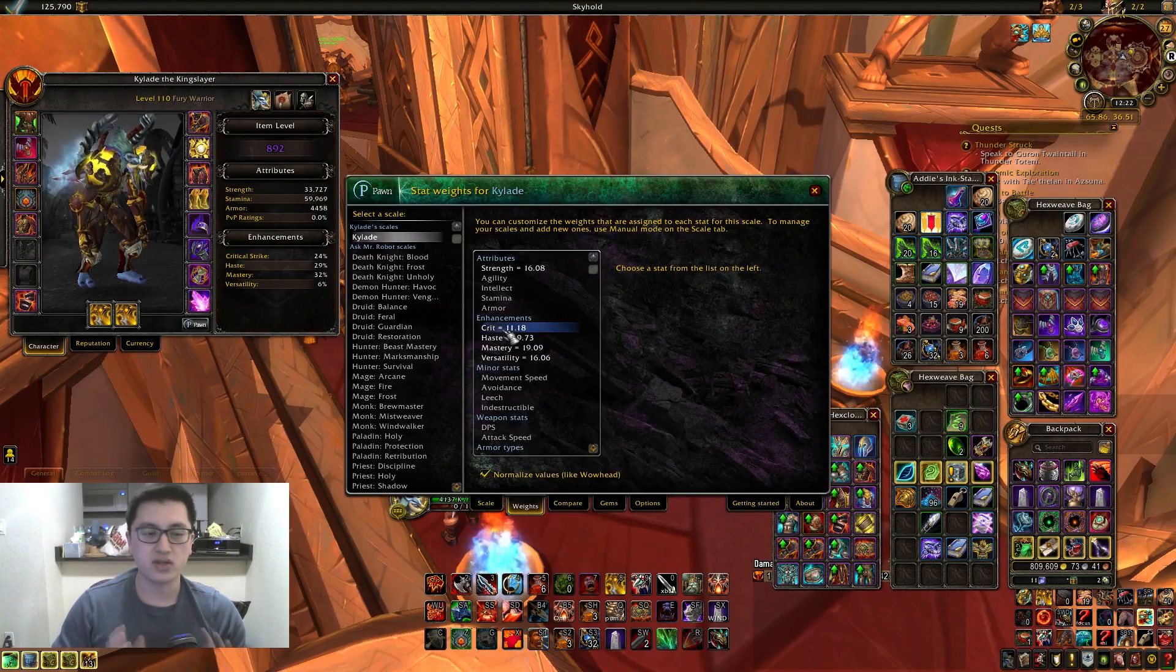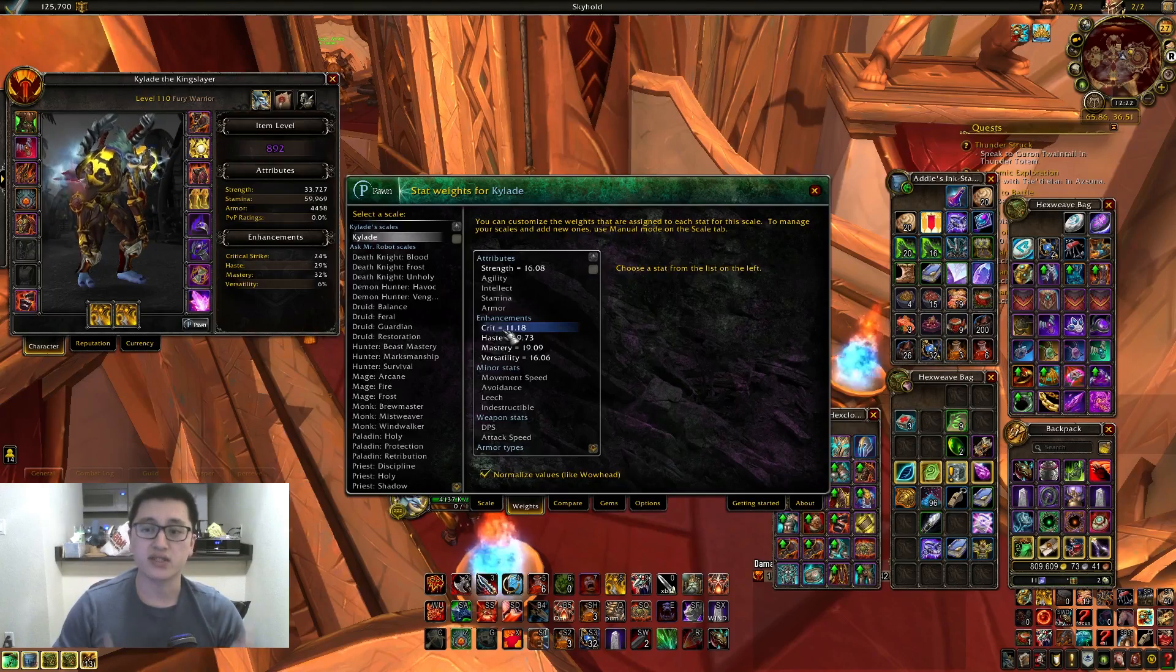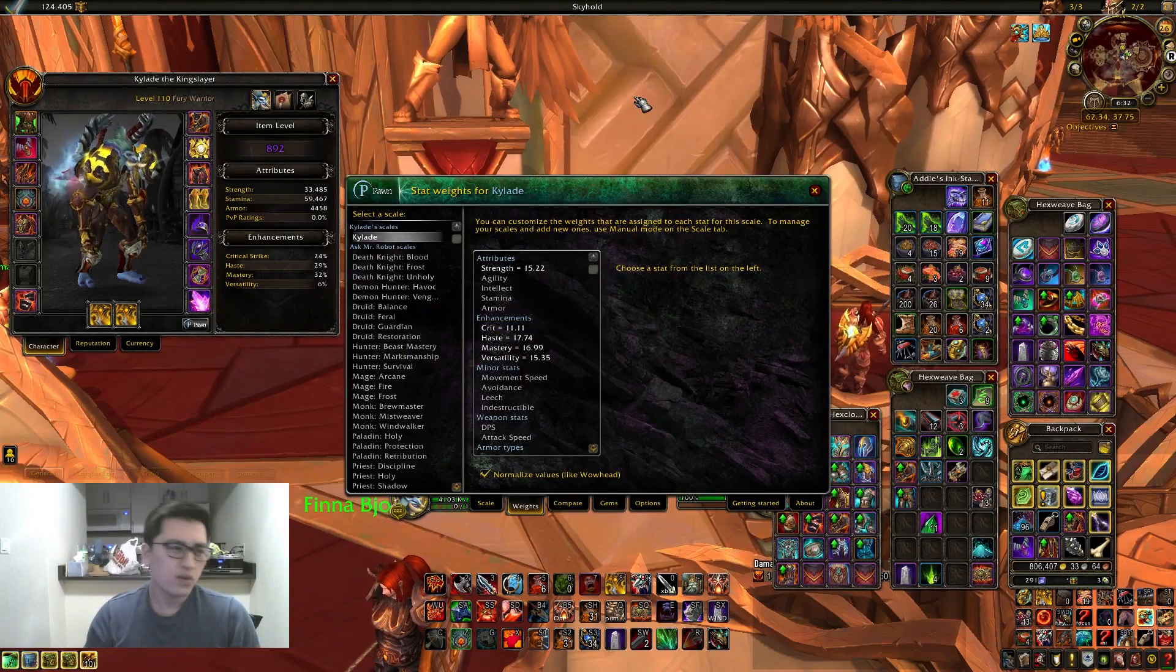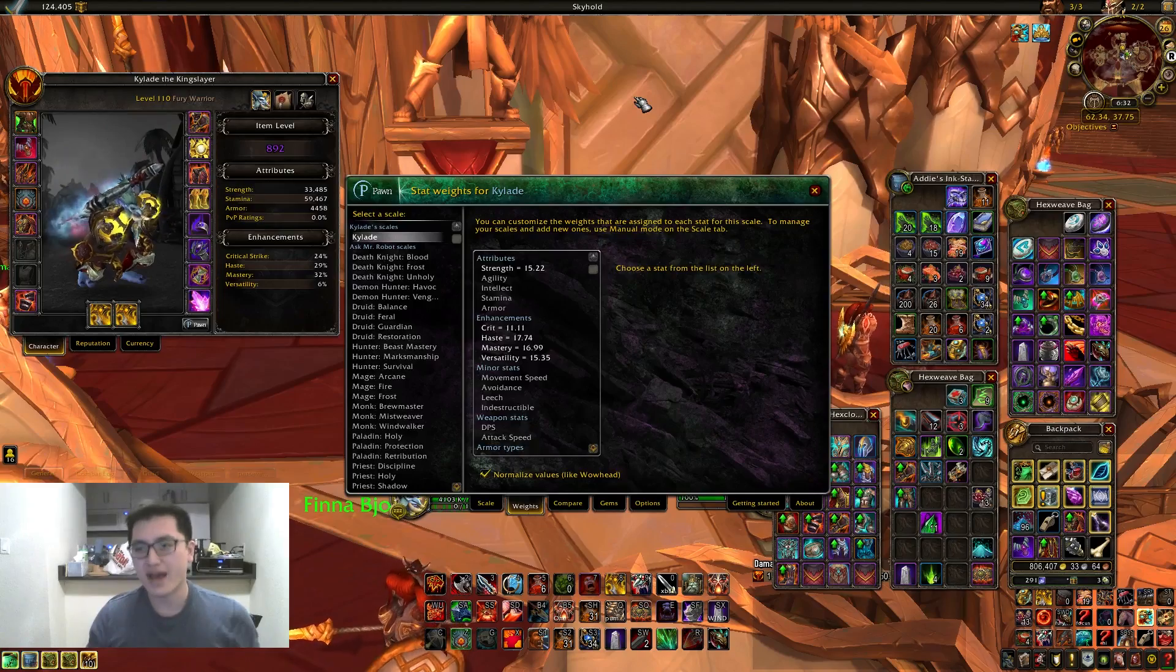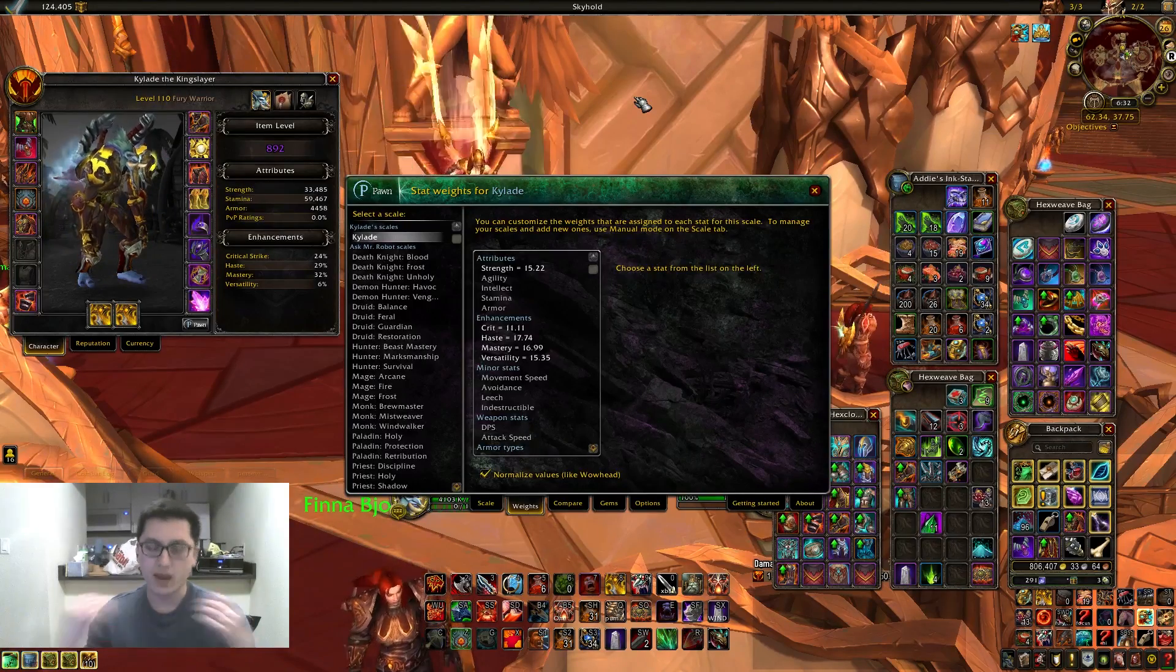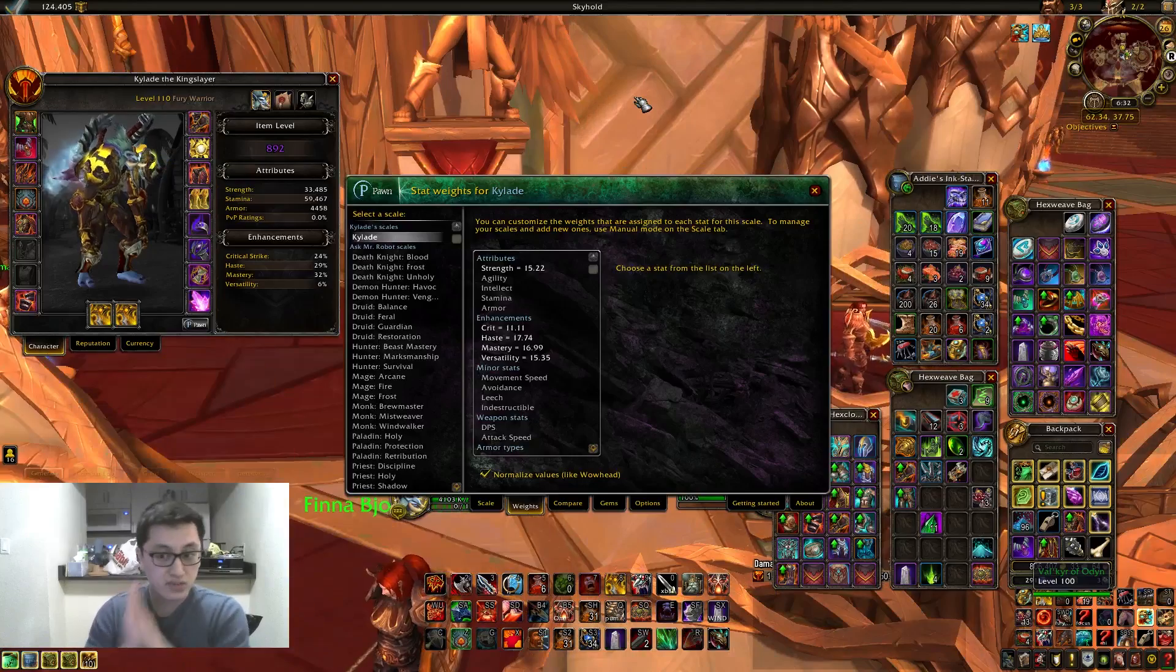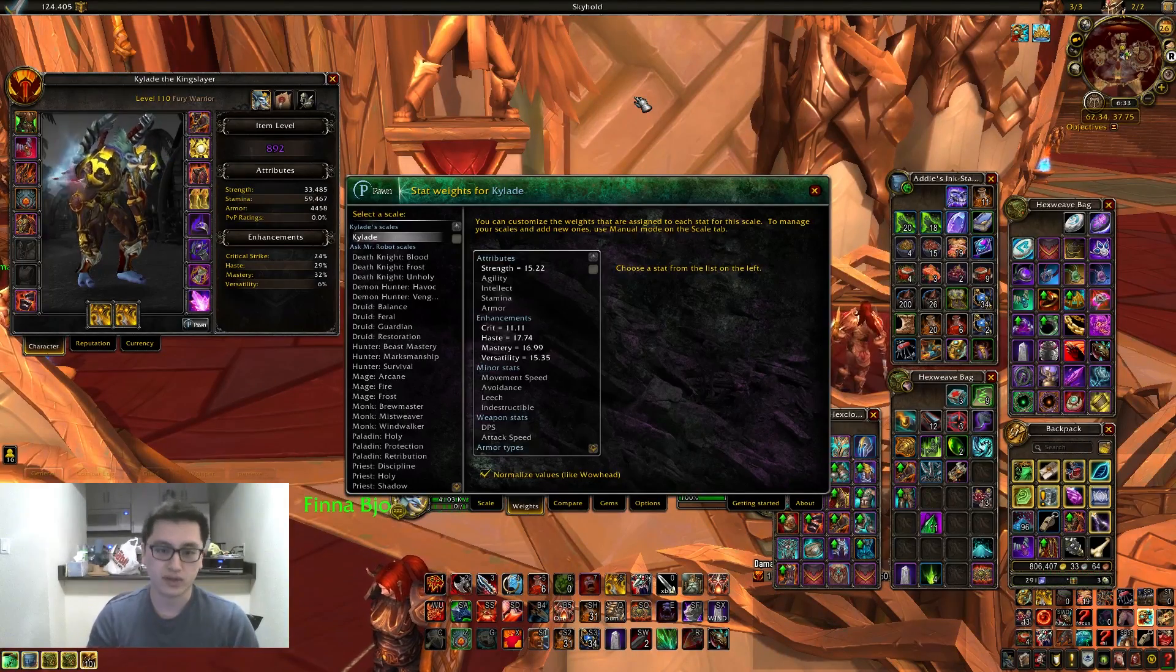All it does is looks at the raw primary and secondary stats that's on the gear and just compares which one has more value. So then what really determines this, what really matters is SimulationCraft. SimulationCraft is what powers Pawn, it's what gives you your pawn string. So let's really delve into SimulationCraft and how you can simulate your gear.